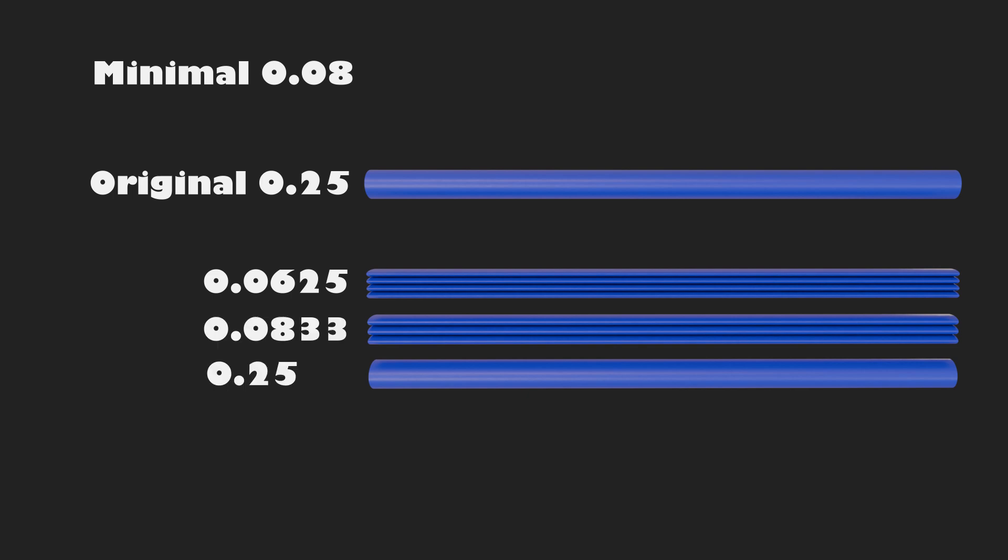For example, if a layer has a height of 0.25mm and your minimal layer height is 0.08, it has the option to split it into 4 layers of 0.0625 or 3 layers of 0.083 or leave it as 0.25. It chooses whatever is closest to the desired 0.08.